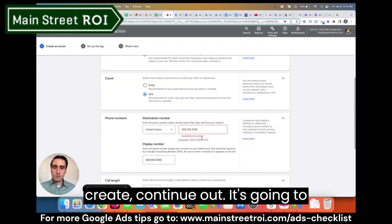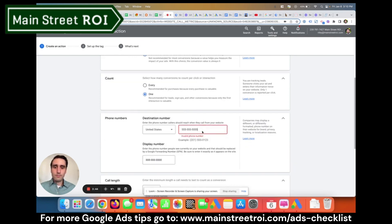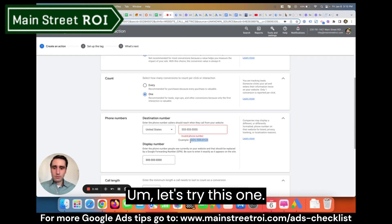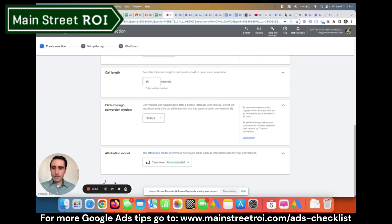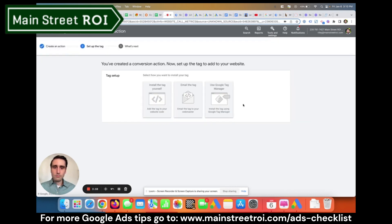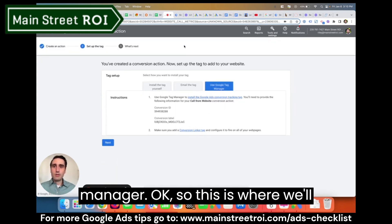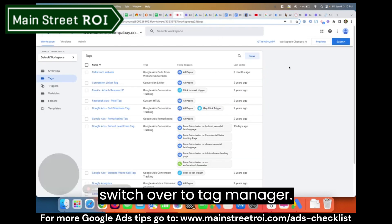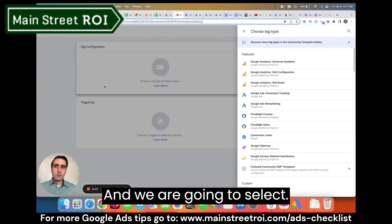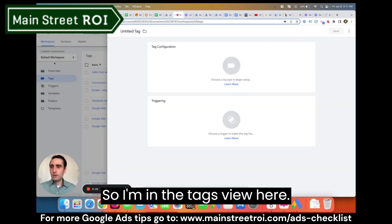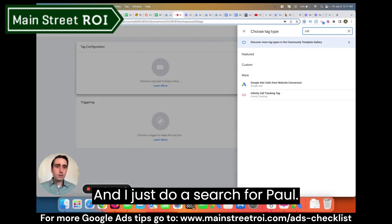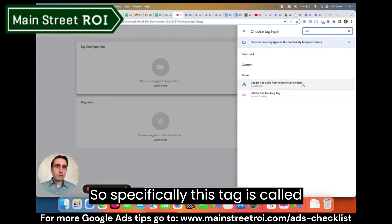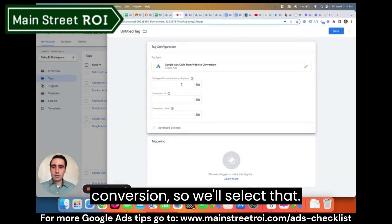Click Create and continue. It requires that I put in an actual number. Now we're going to use Google Tag Manager. So switching over to Tag Manager, I'm in the Tags view. We're going to select Tag Configuration and do a search. Specifically, this tag is called 'Google Ads Calls from Website Conversion' — we'll select that.